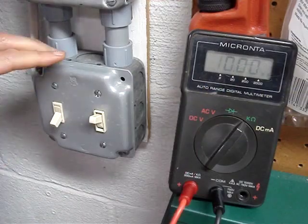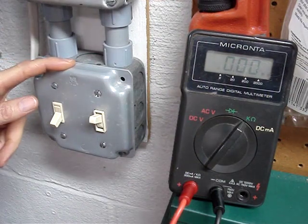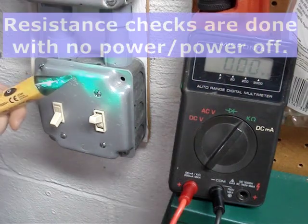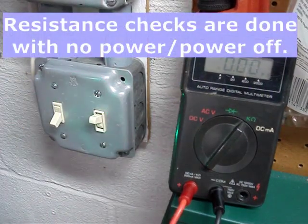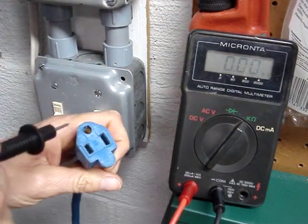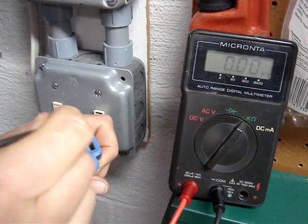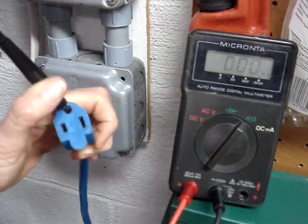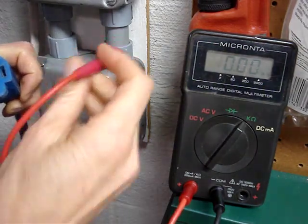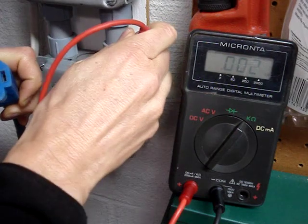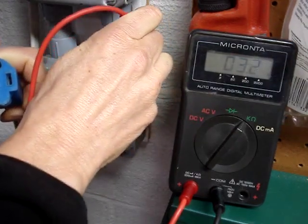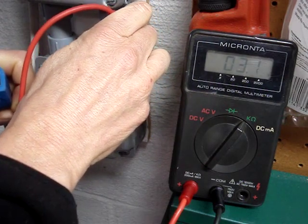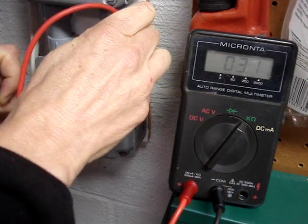If I wanted to check to see if this box is grounded, which by code it should be, I'd ensure there's no voltage on it. I put one of the multimeter probes into the round socket of the extension cord, that's the ground, and then I would put the other lead of my multimeter onto the box. If it's corroded, you might have to scratch a little bit and I read 3.2 ohms, which means I have a good ground on this box.